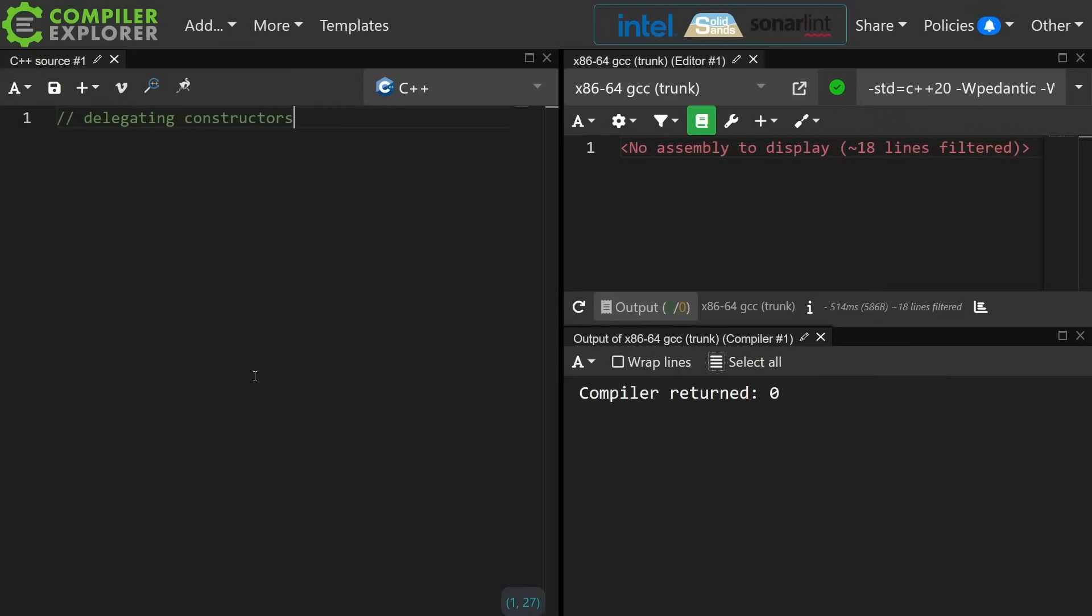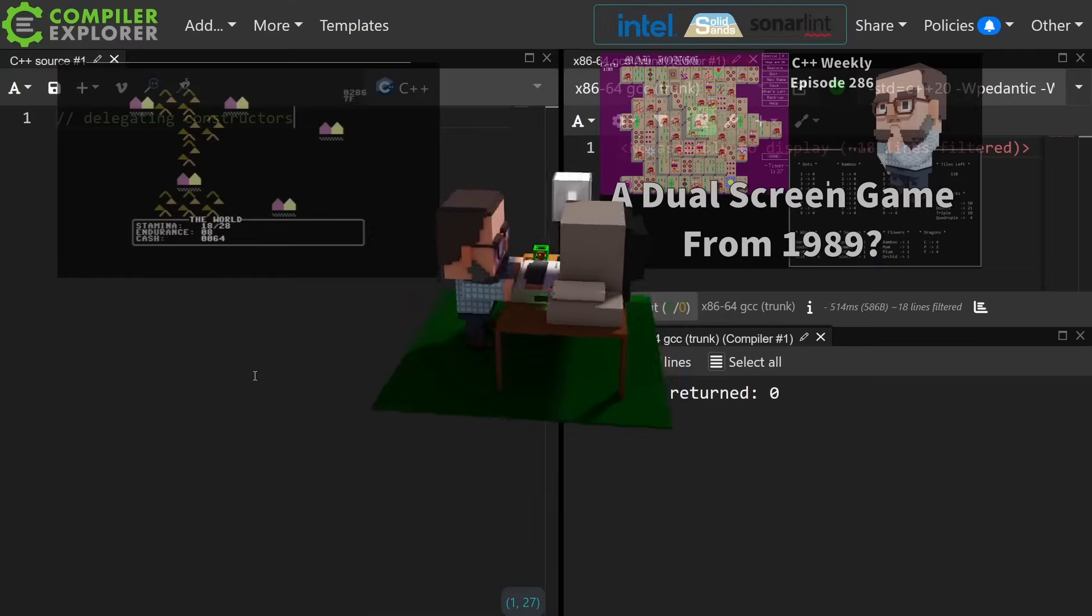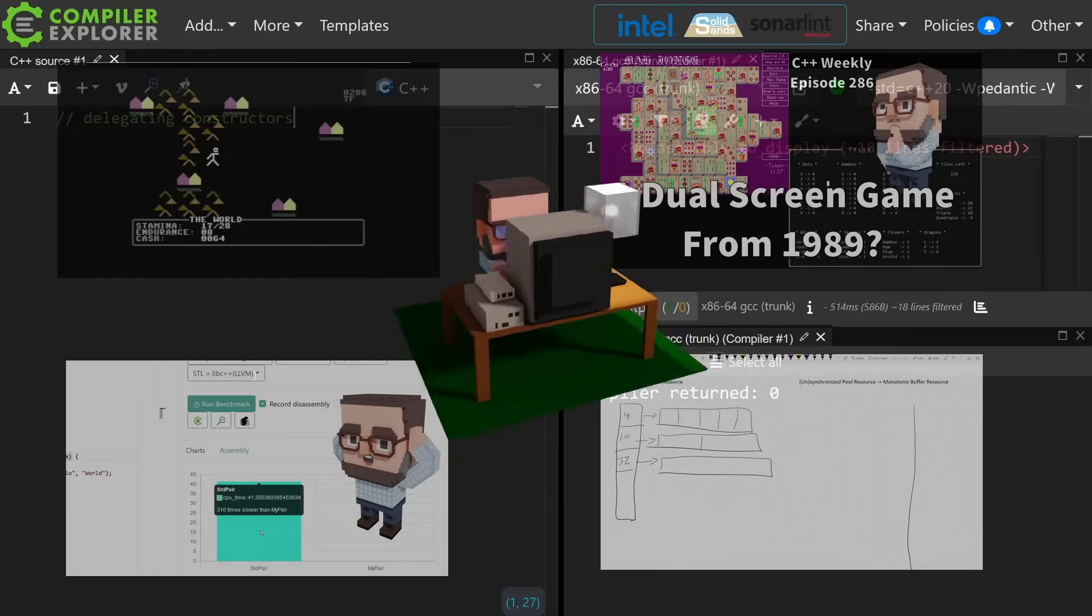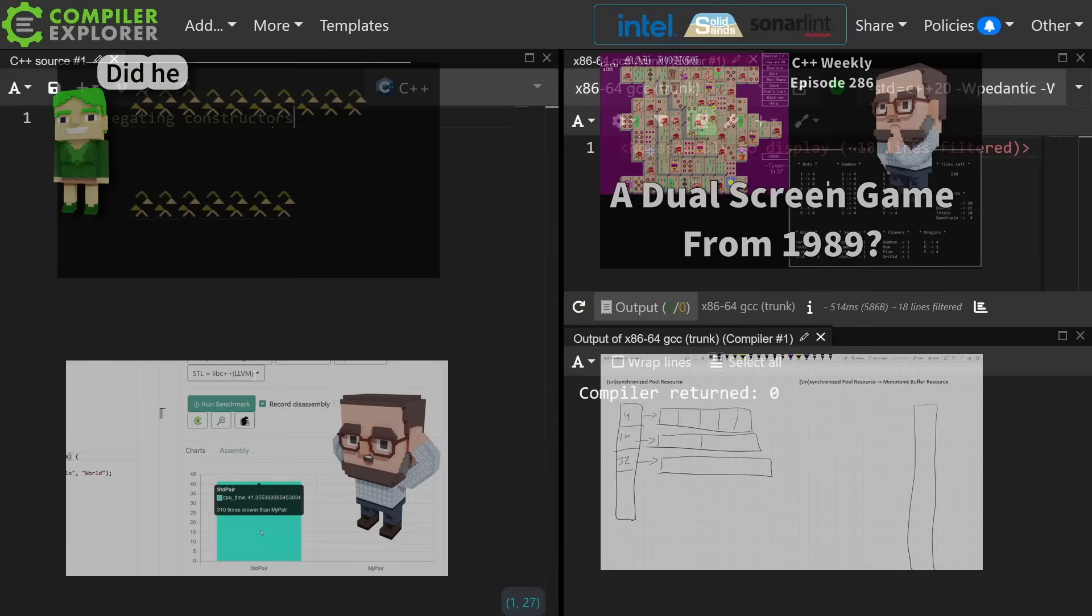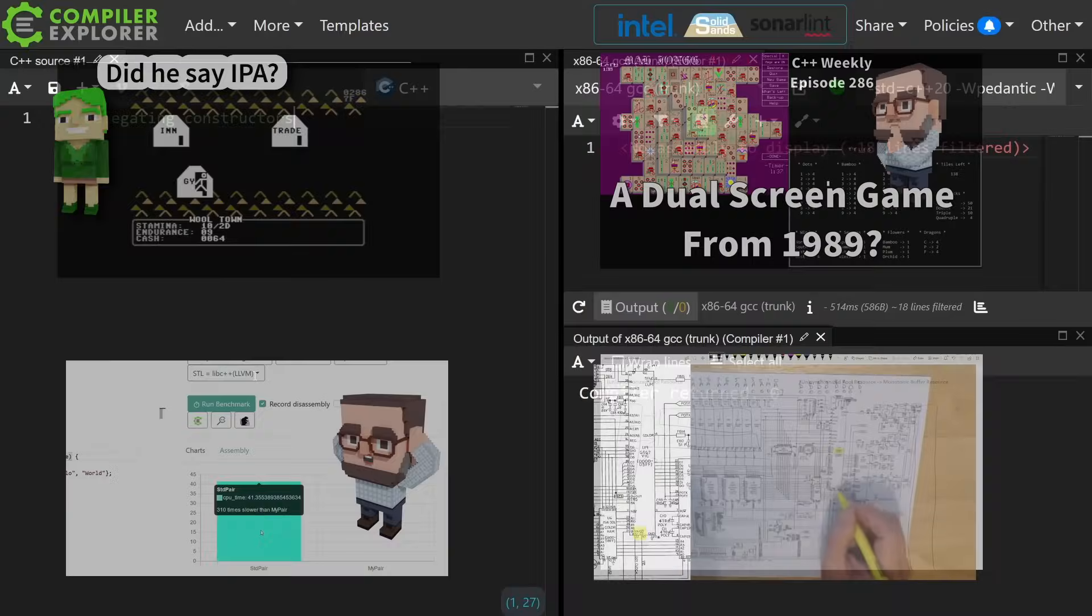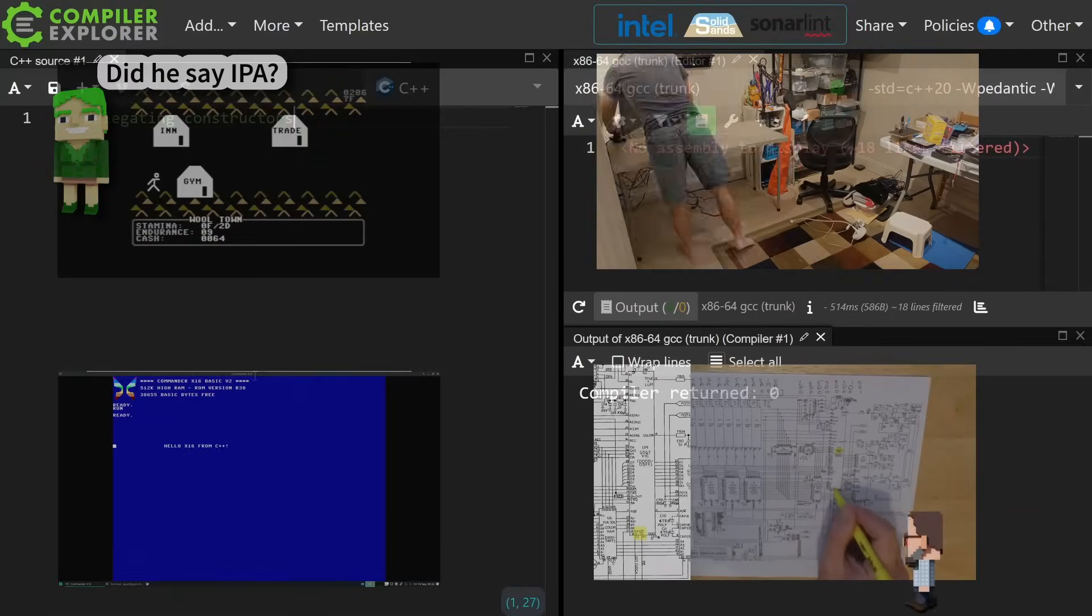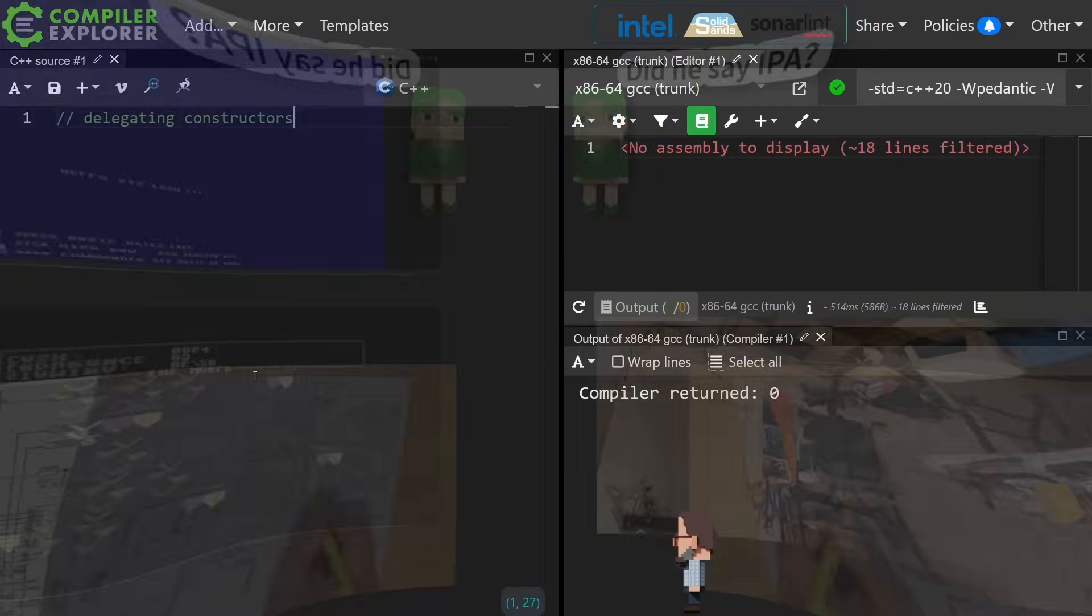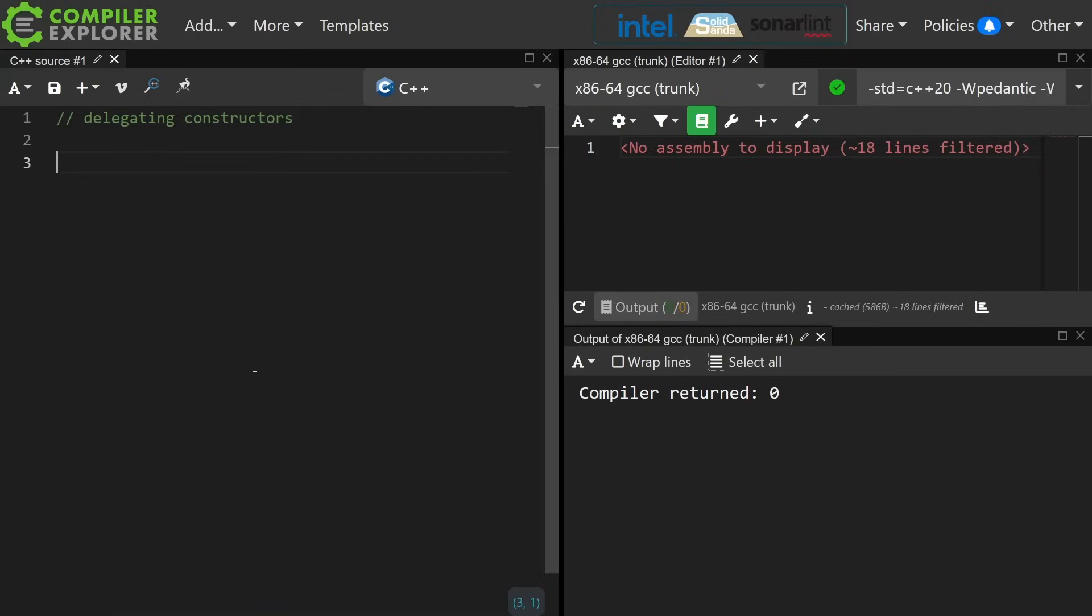Anyhow, I will try to keep this episode quite short and to the point. The idea is that as of C++11 we have constructors that can call constructors.